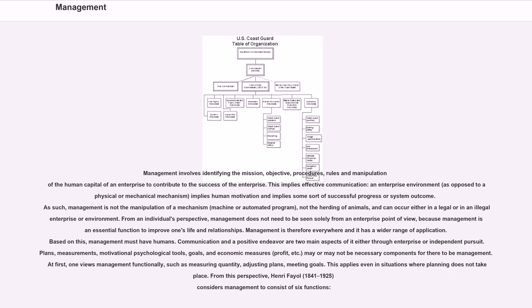At first, one views management functionally, such as measuring quantity, adjusting plans, meeting goals. This applies even in situations where planning does not take place. From this perspective, Henri Fayol, 1841-1925, considers management to consist of six functions.